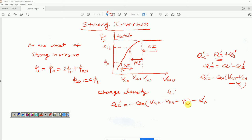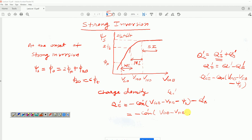If I take Q_b' inside the bracket, then it becomes minus C_ox*(V_GB - V_FB - psi_s - Q_b'/C_ox).